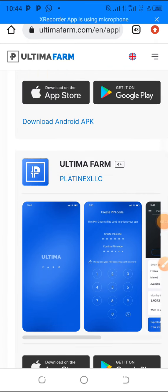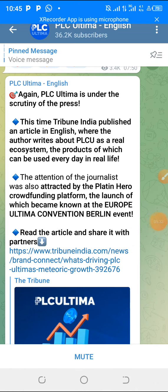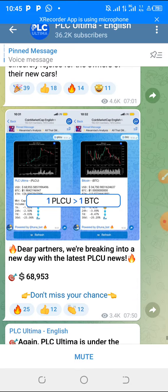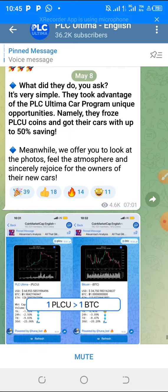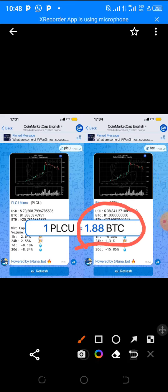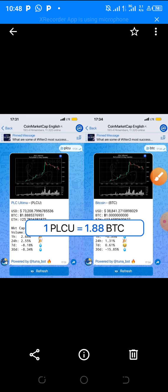That's it for this video. For the next steps, contact me on WhatsApp or Telegram. This is a huge coin — they also have a Telegram channel where they push updates. One PLC used to equal one BTC, but now it has surpassed BTC. At the moment, one PLC equals 1.88 BTC, so PLC Ultimate has overtaken Bitcoin and become one of the most expensive cryptocurrencies. The link is below this video.